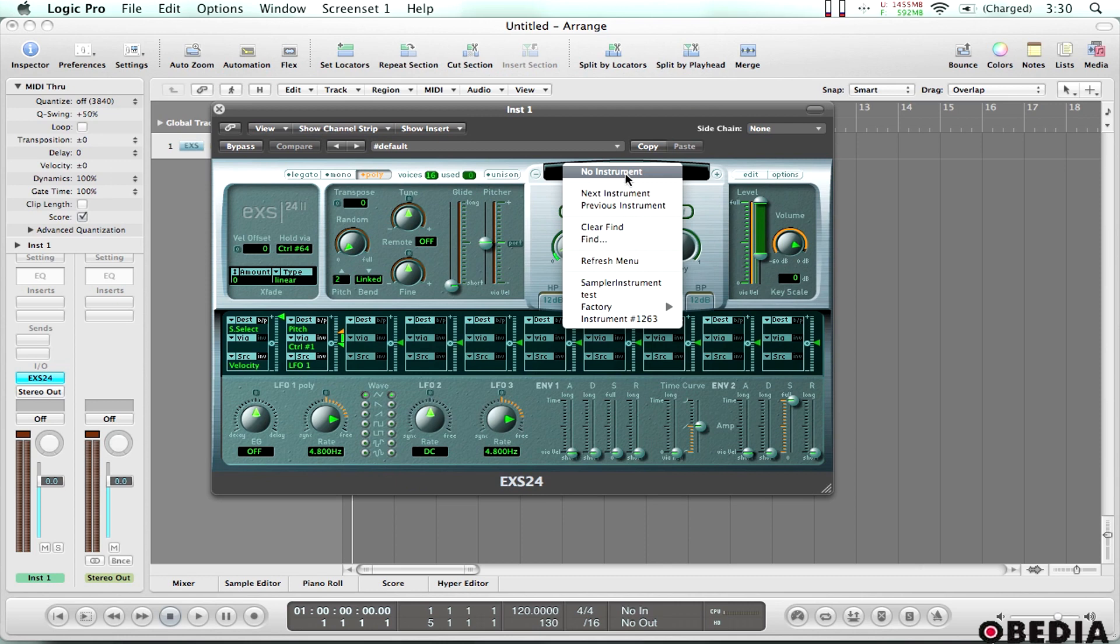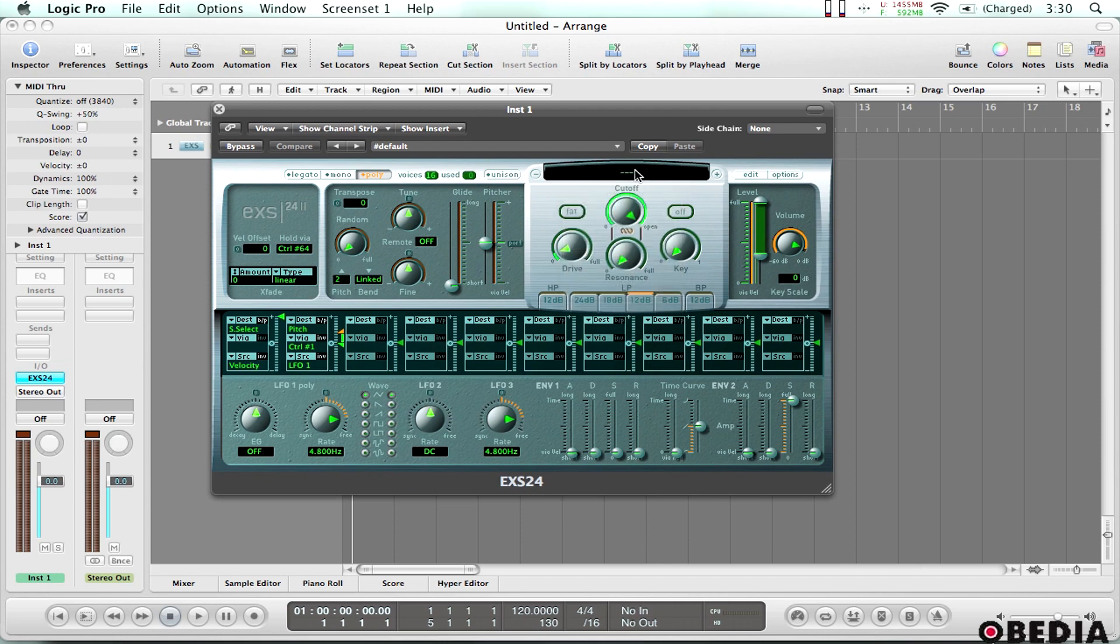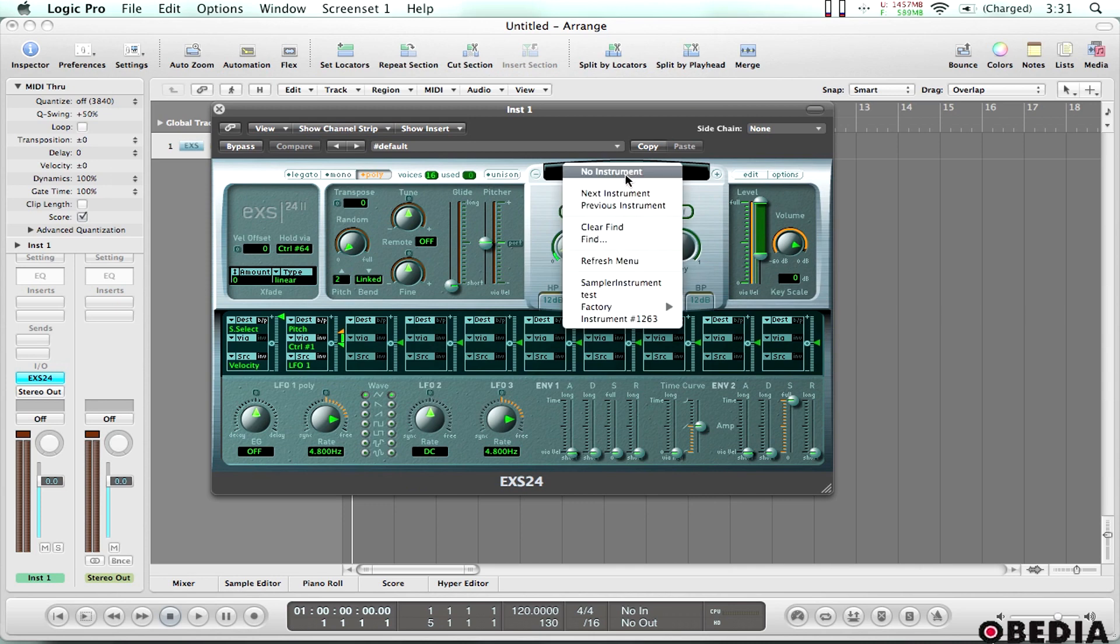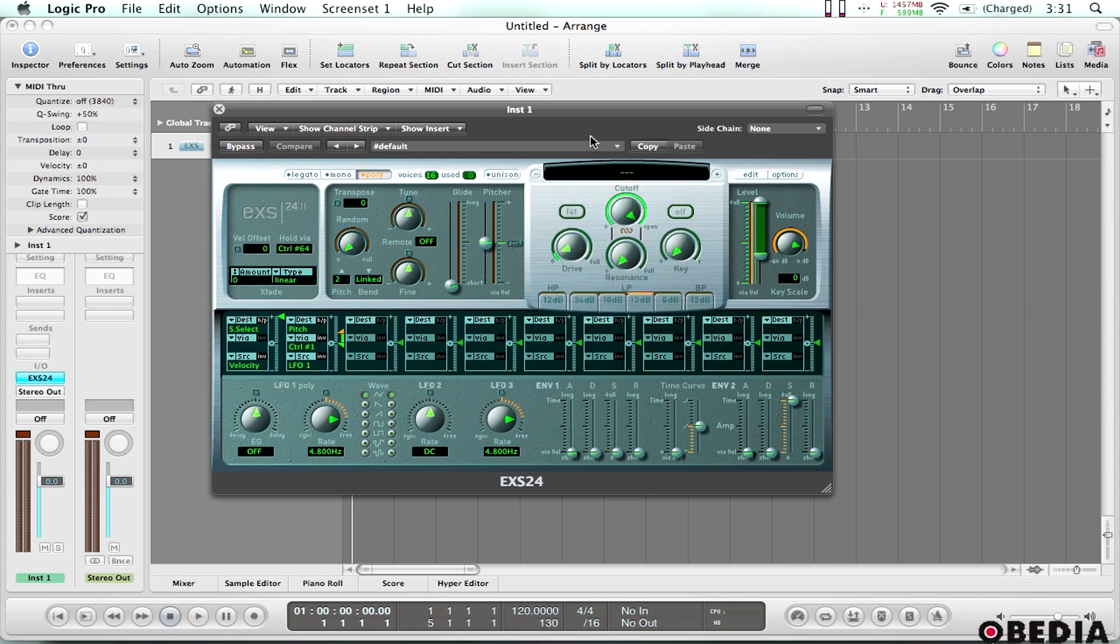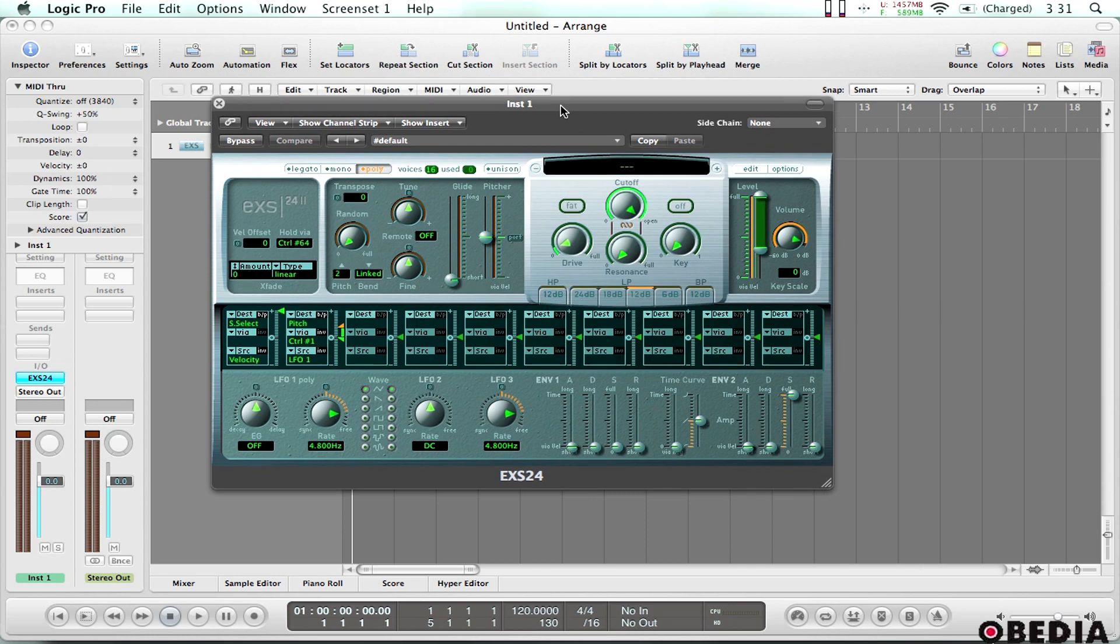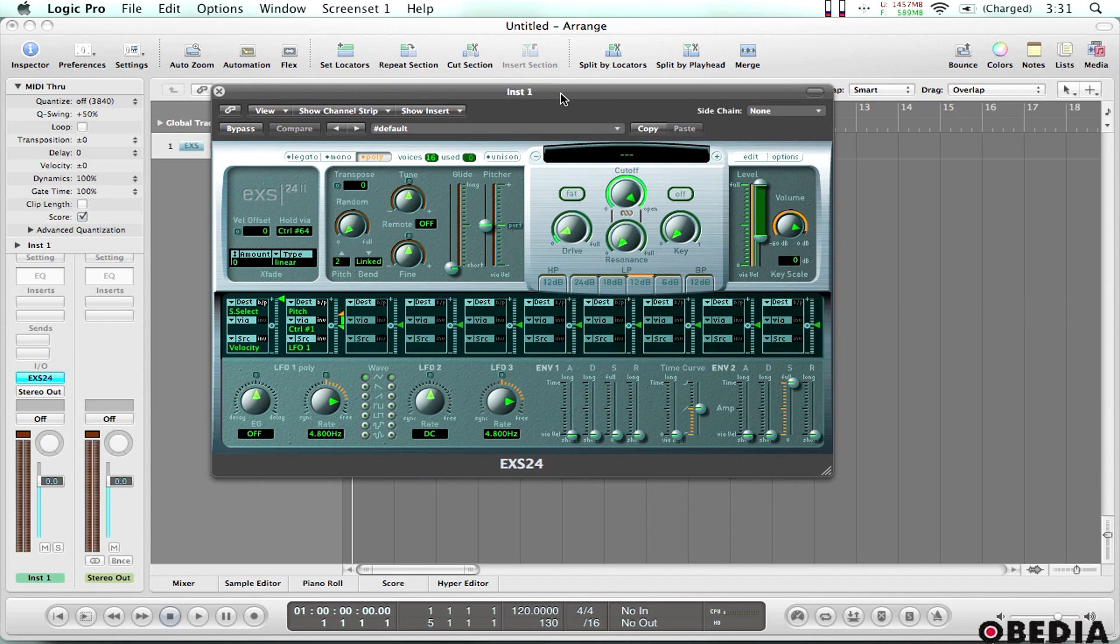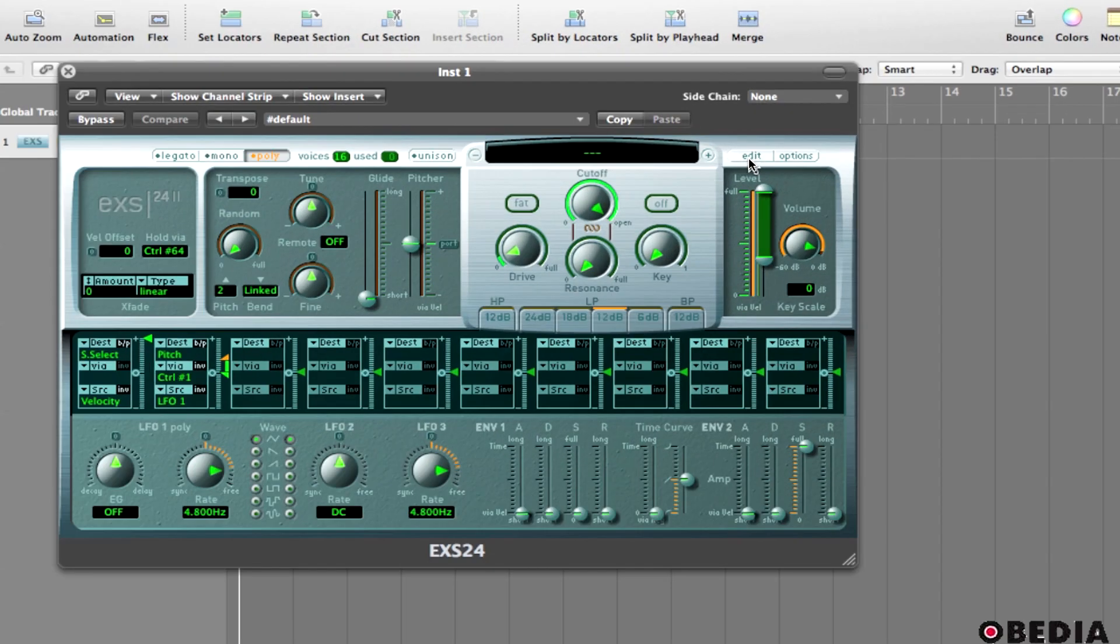Sometimes a preset will open in this little window right here and it'll have a name of one of the many presets that come with the EXS24. If that happens you can just click here and select no instrument because we want to start with a clean preset with no sounds loaded up. So now that I've done that the next thing I need to do is I'm going to go ahead and click edit.